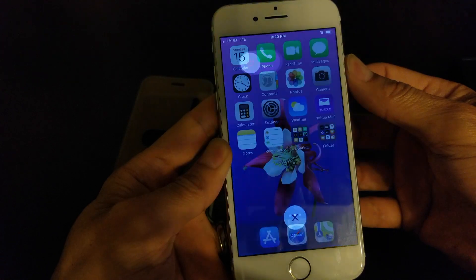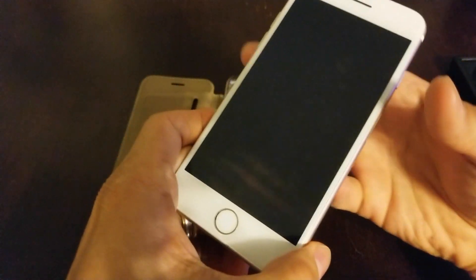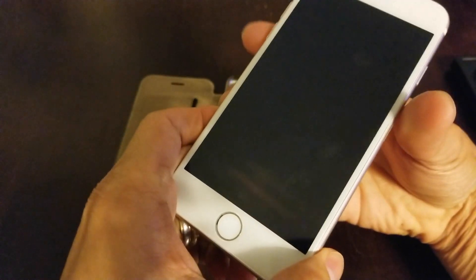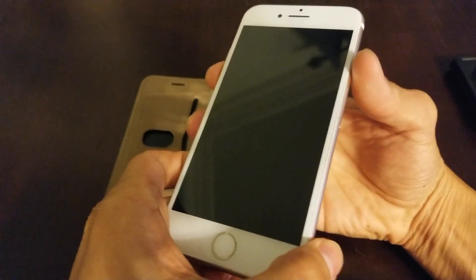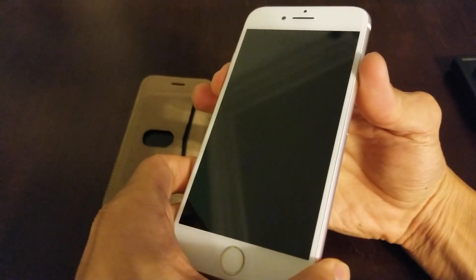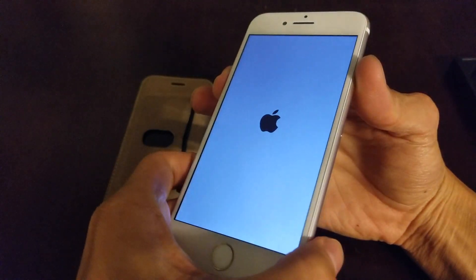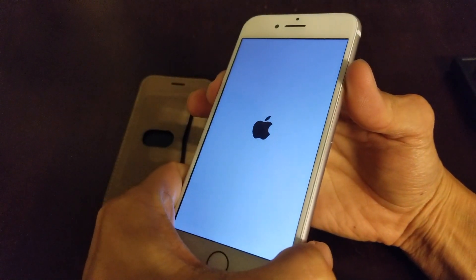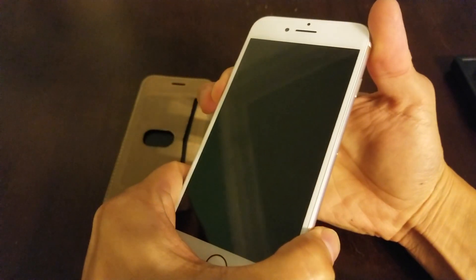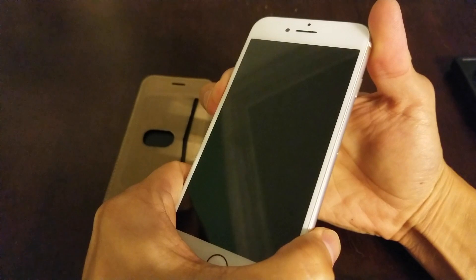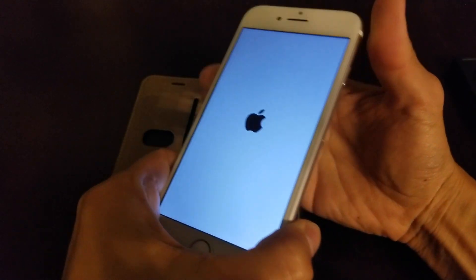First thing first is to shut down the iPhone — that is the first method. Then you want to try to restart and see if that will fix it. Sometimes that will reset the memory on the iPhone and fix it, but we'll see.